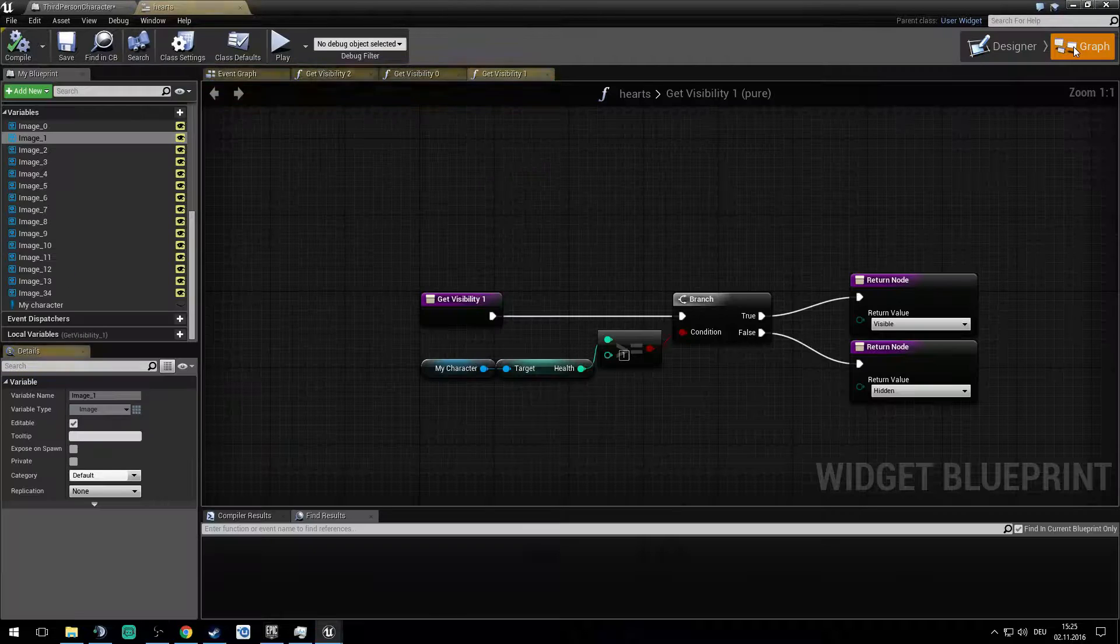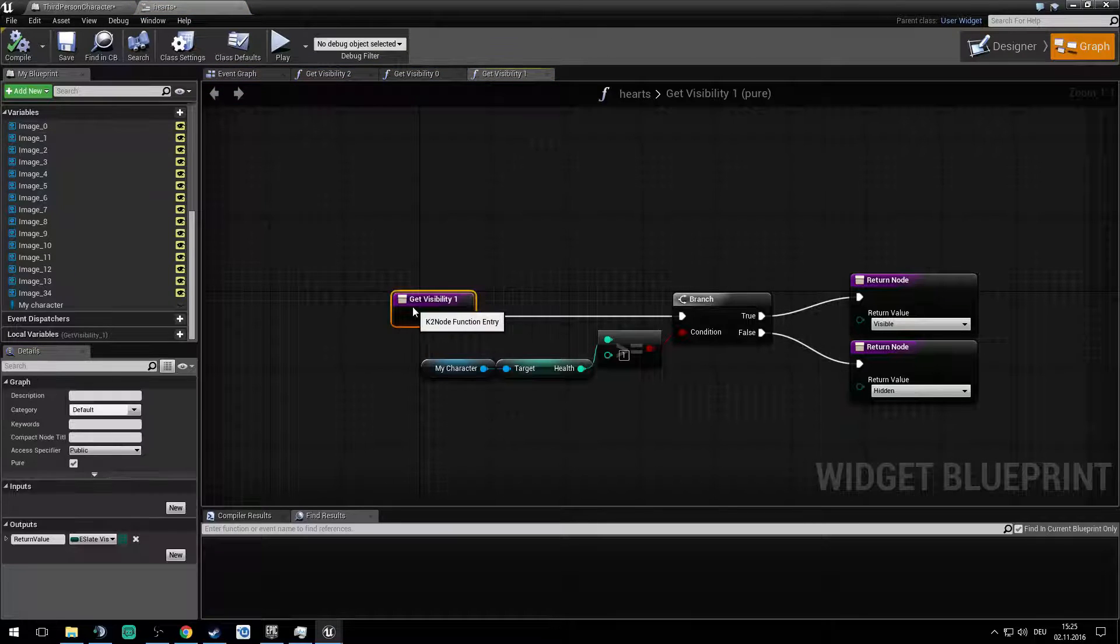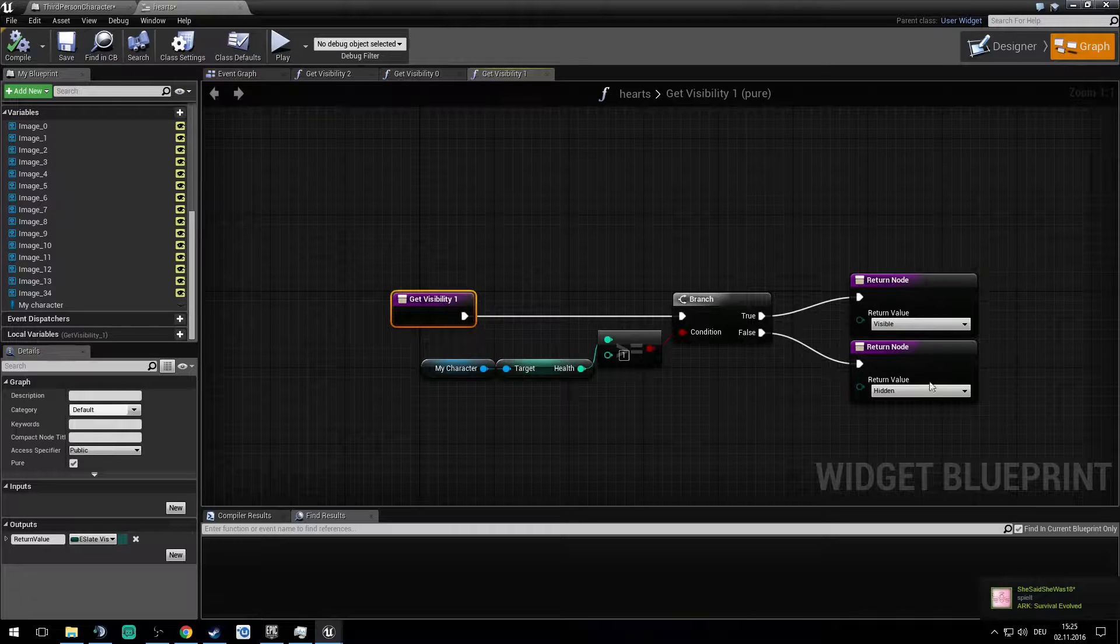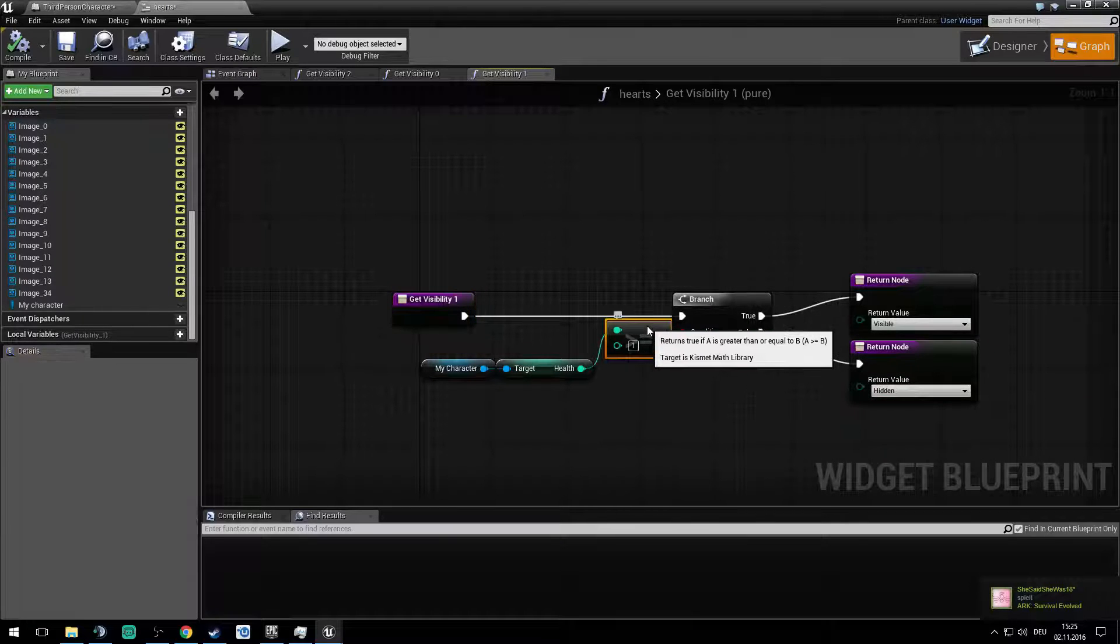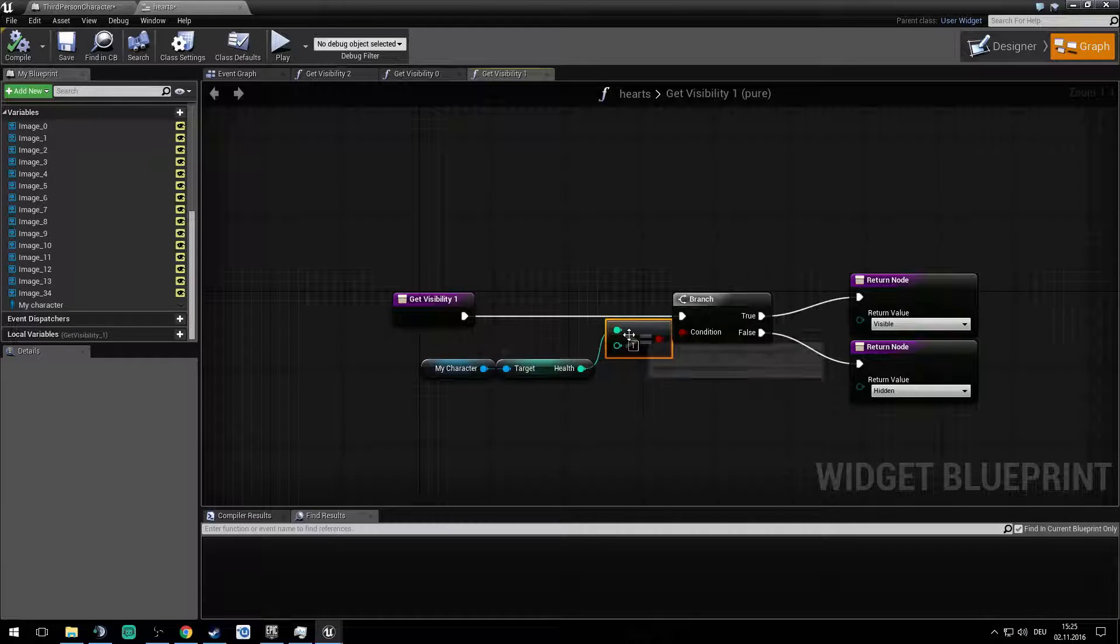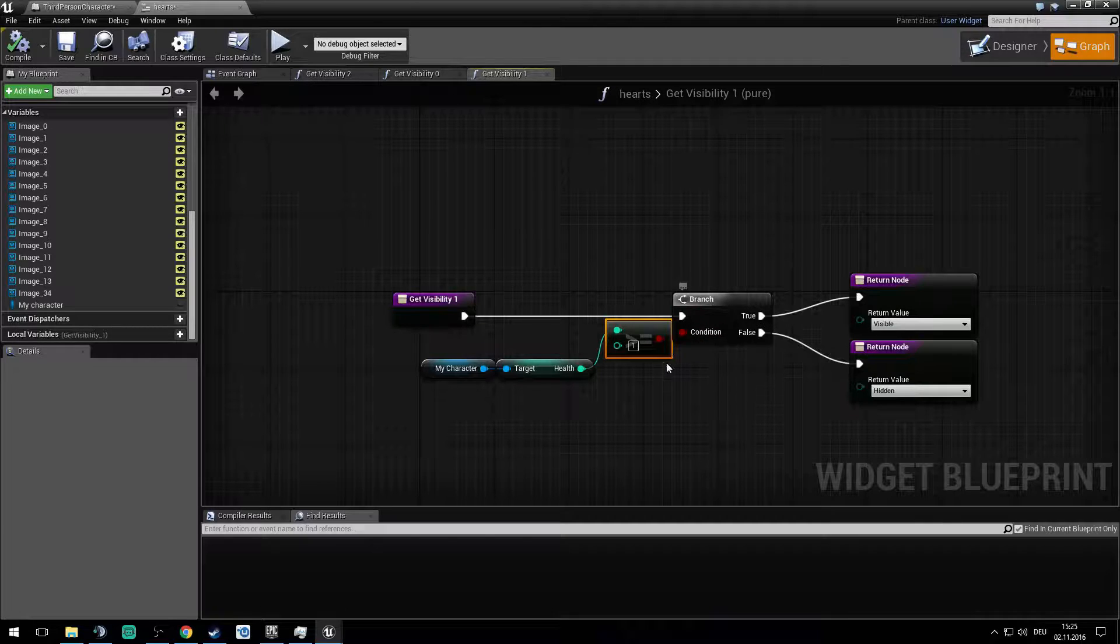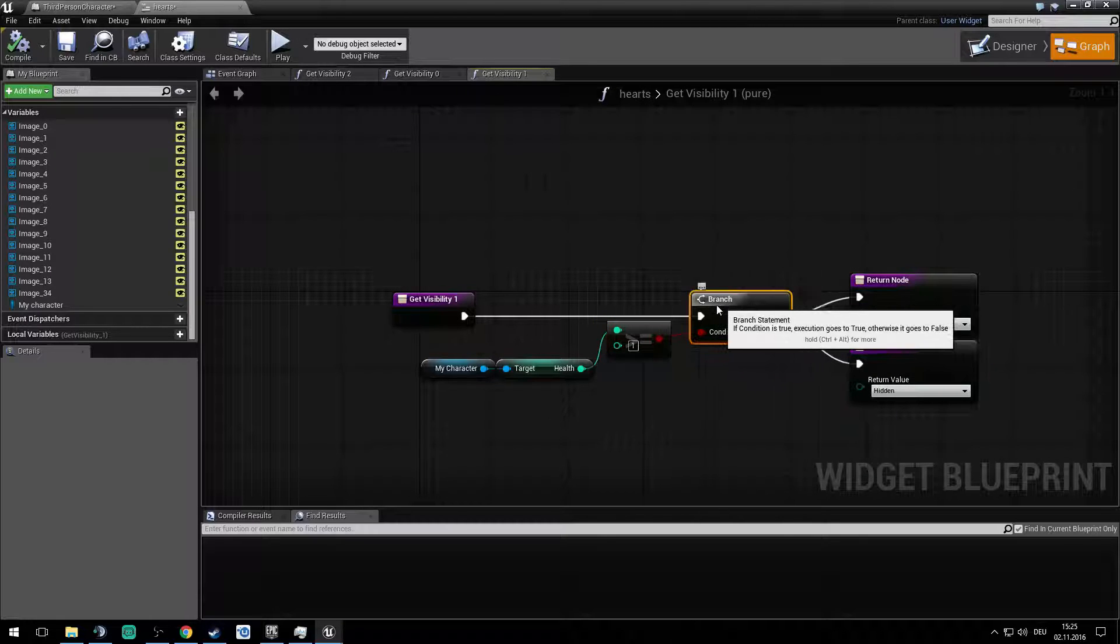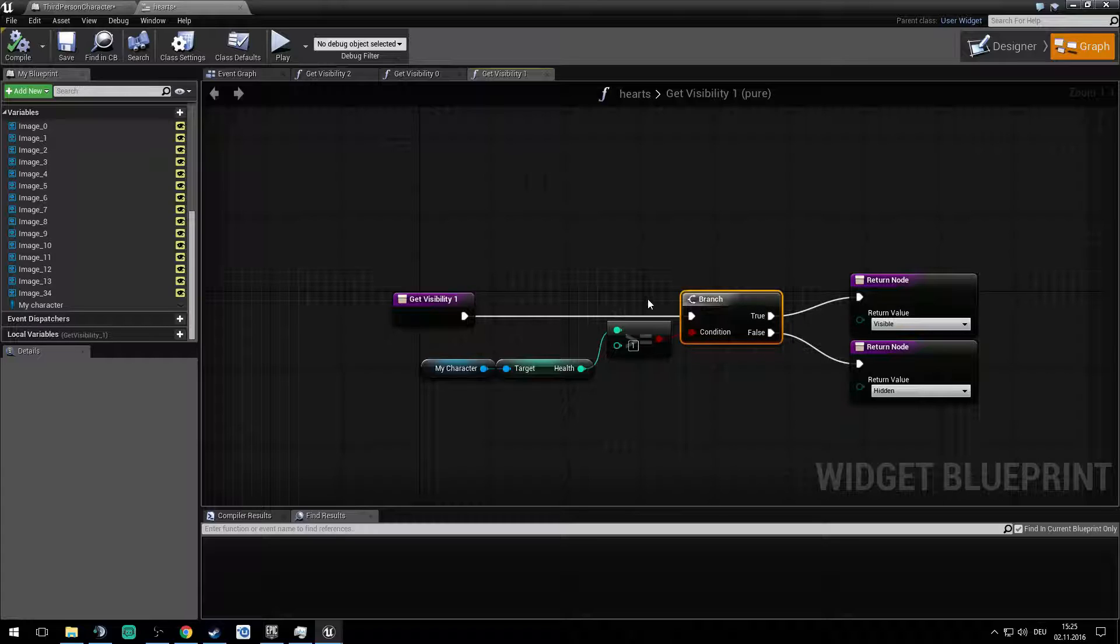So if you're in the graph you get the visibility, get into branch, turn visible and hidden. But you have to be sure you make the get the health and make it bigger equal to the condition as condition.